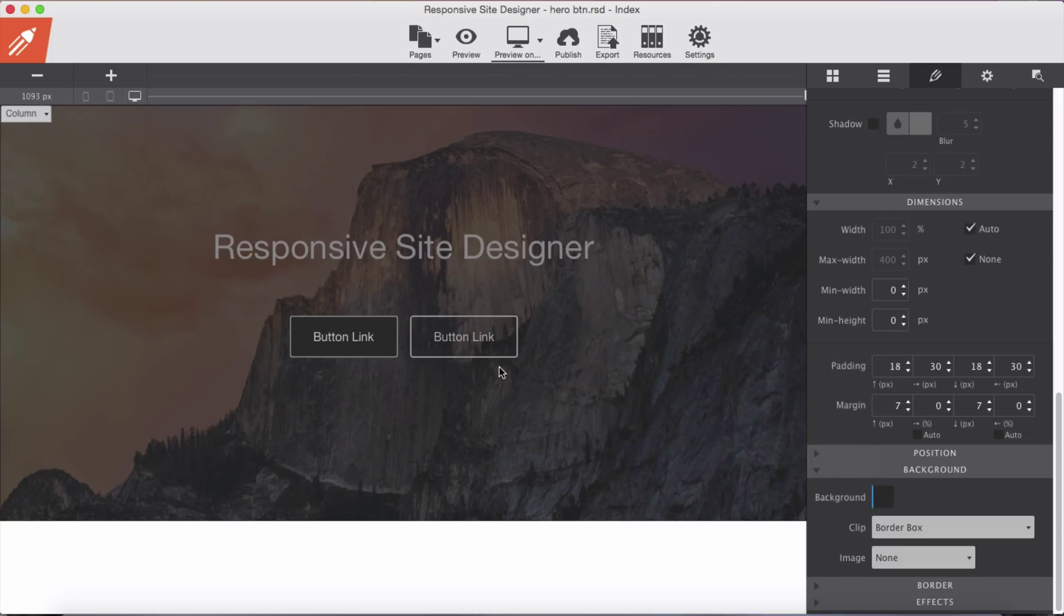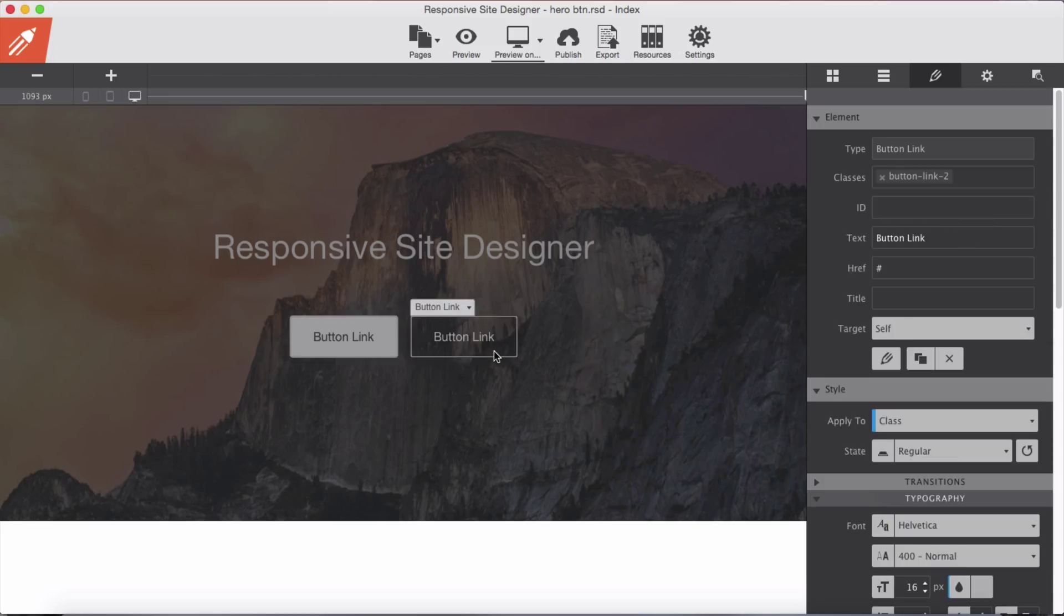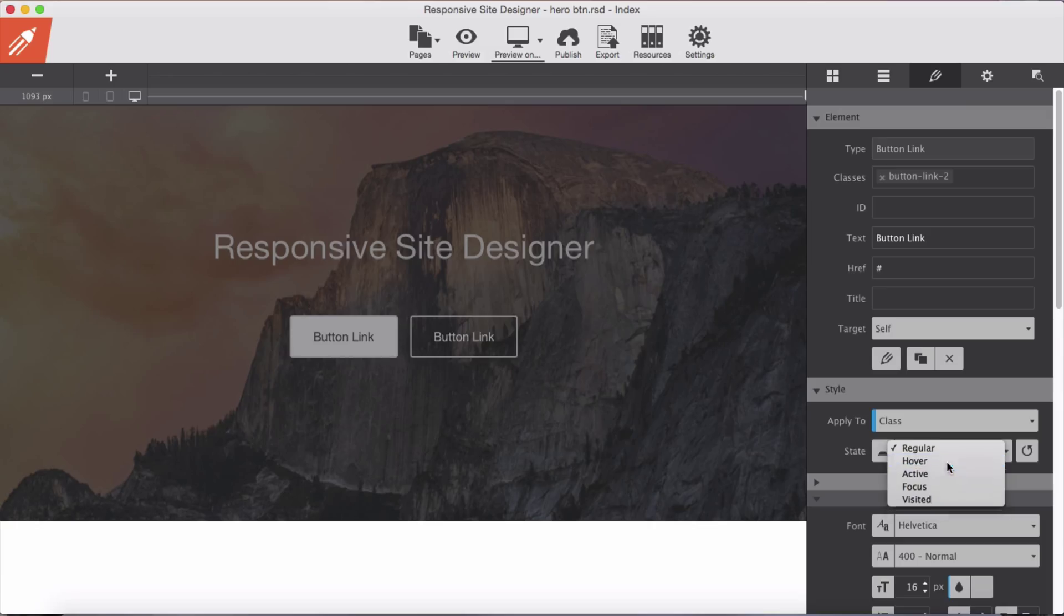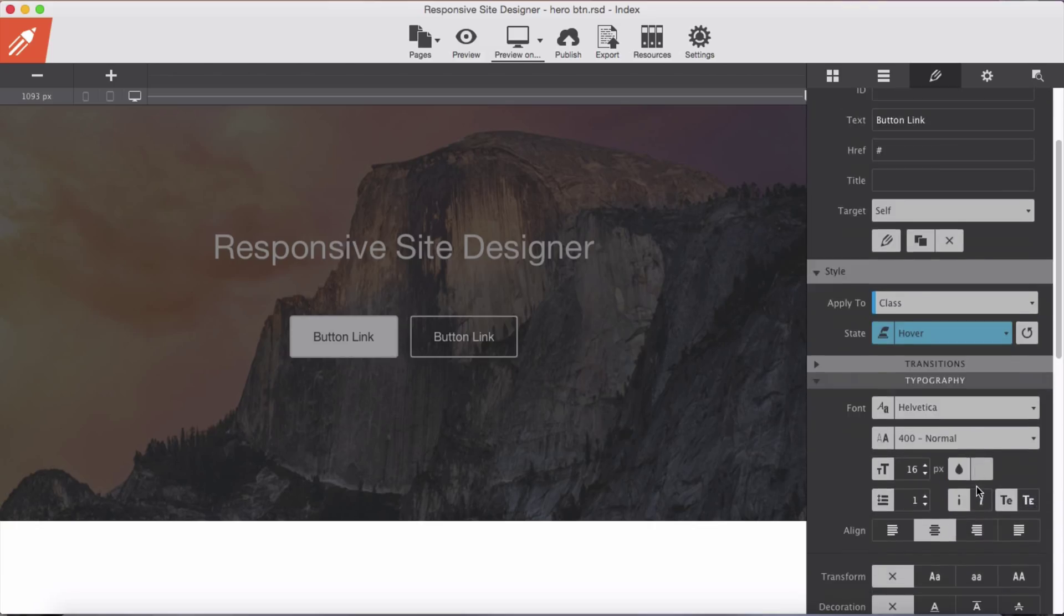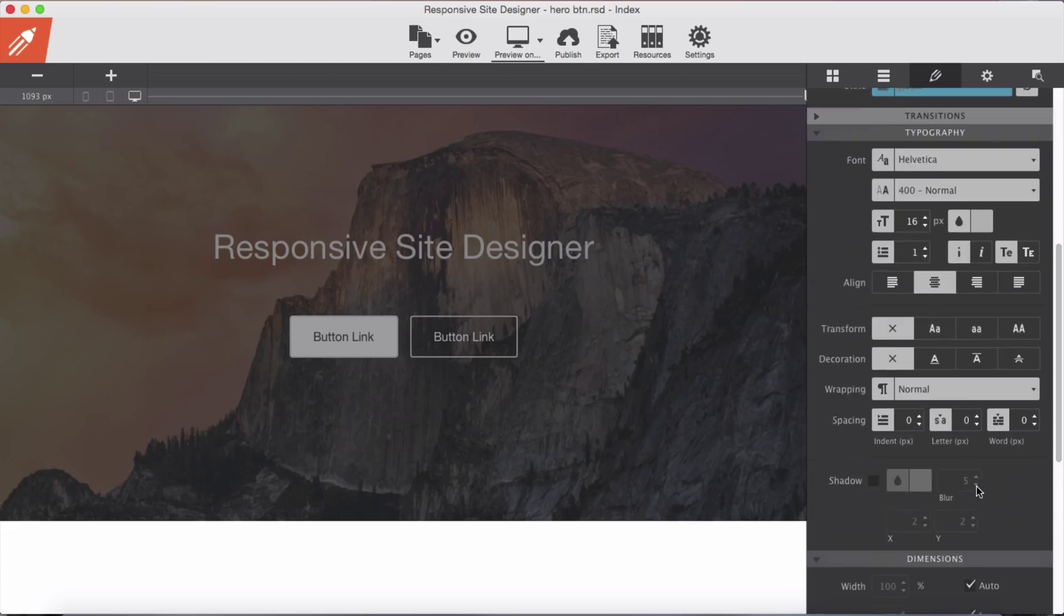And for our second button again we select the hover state of our button and give it darker background color.